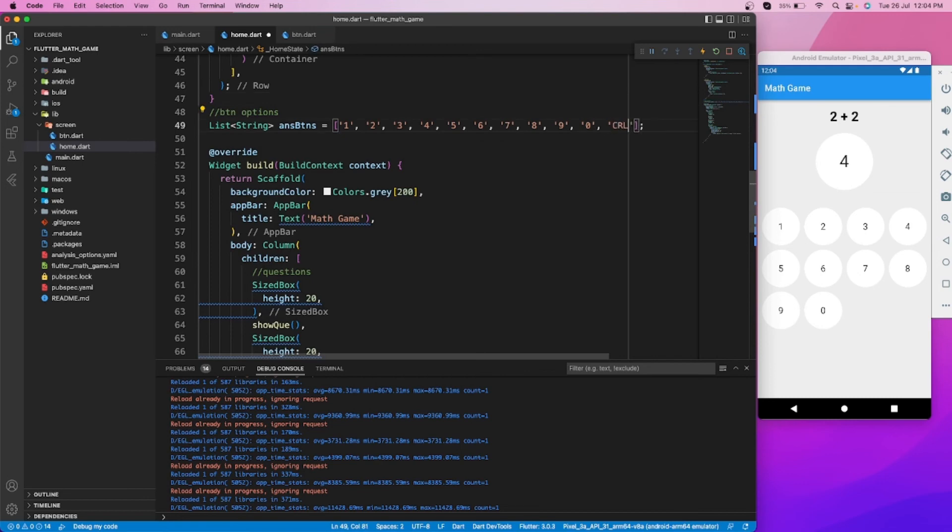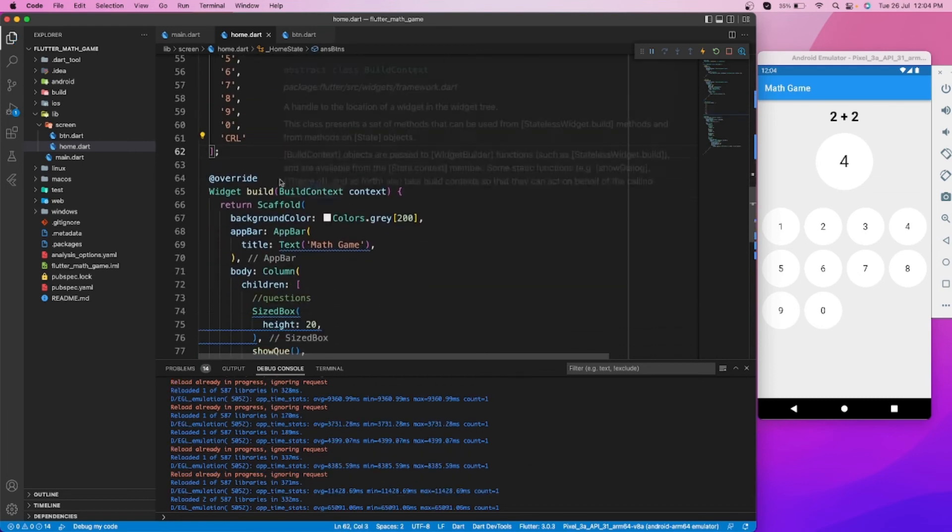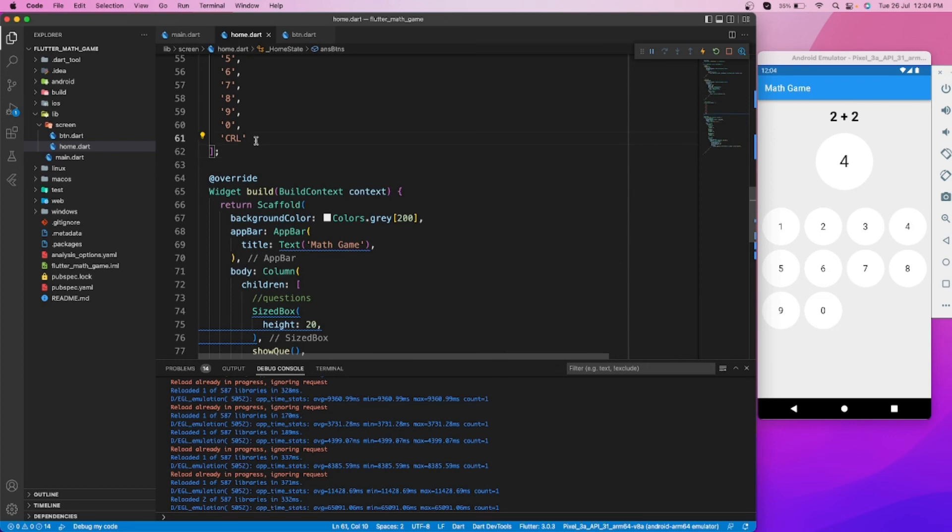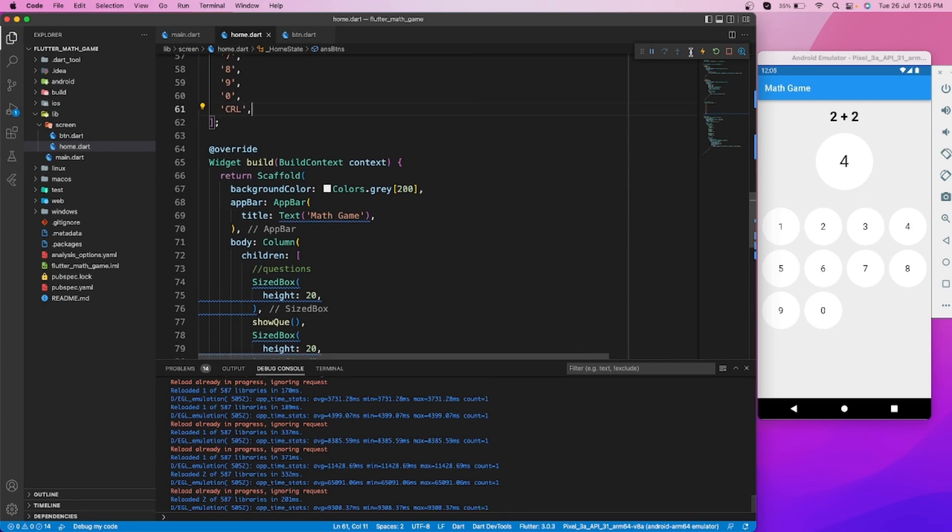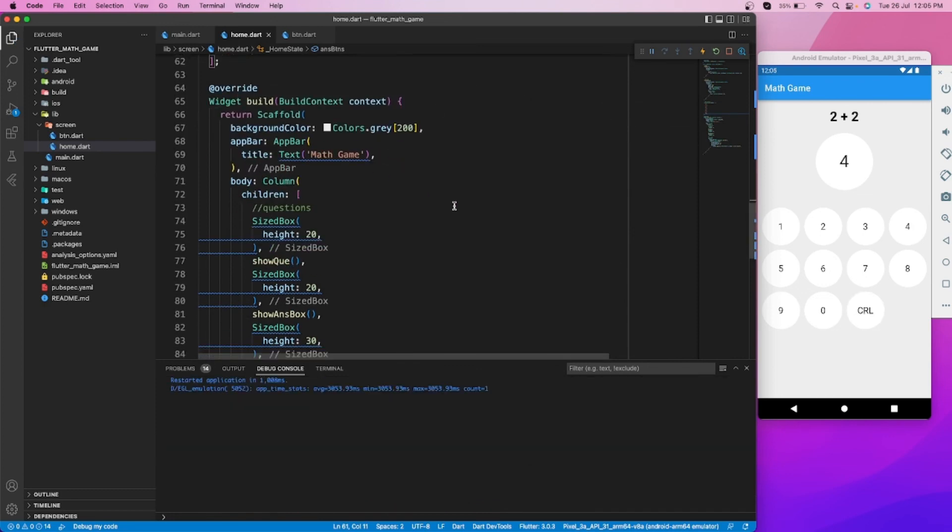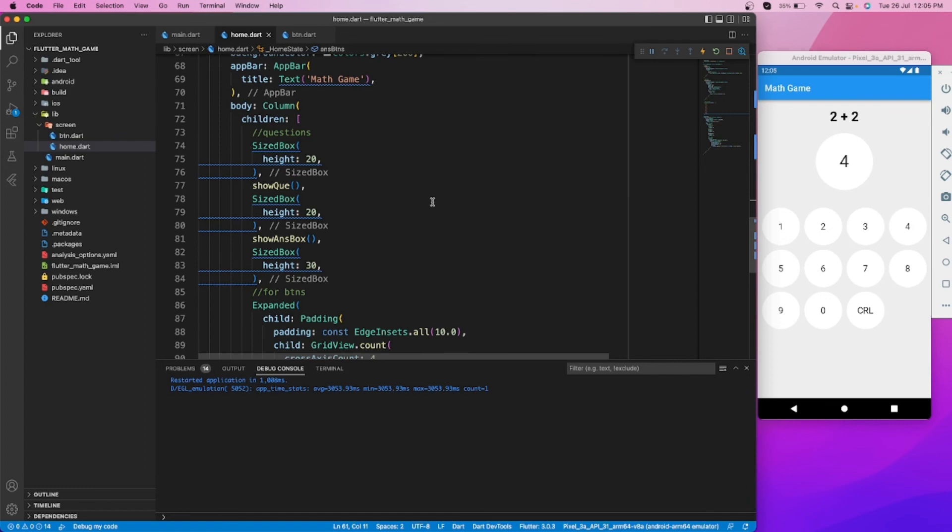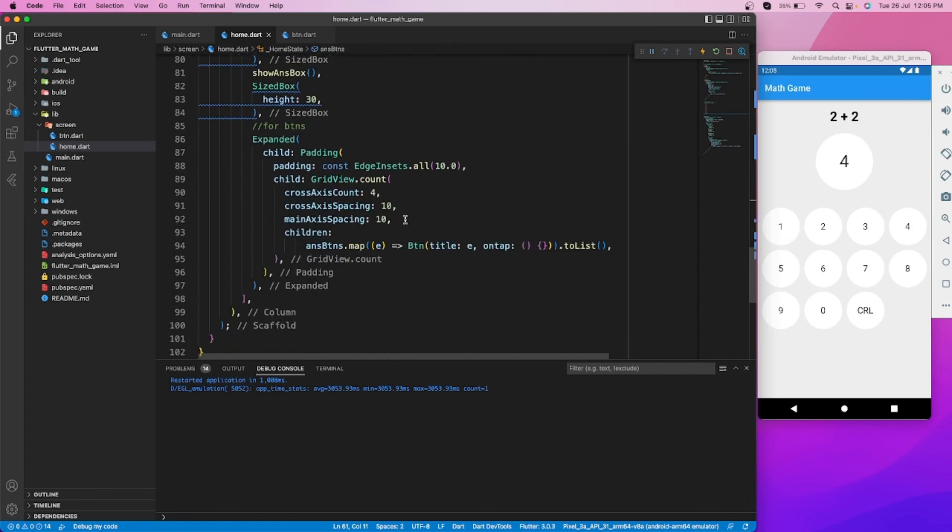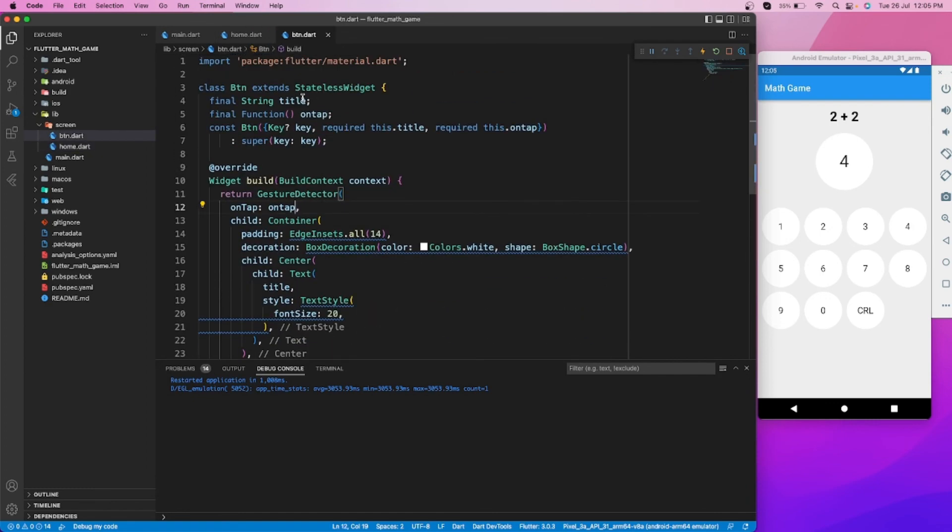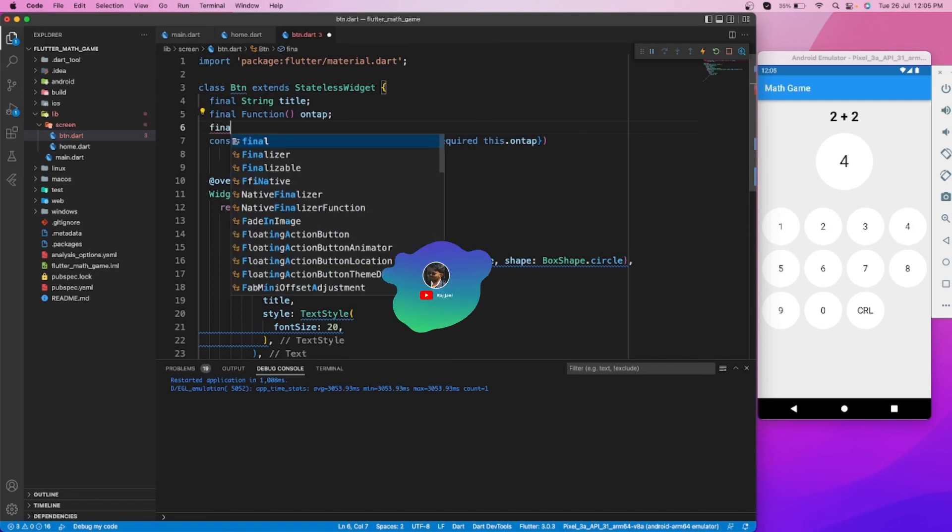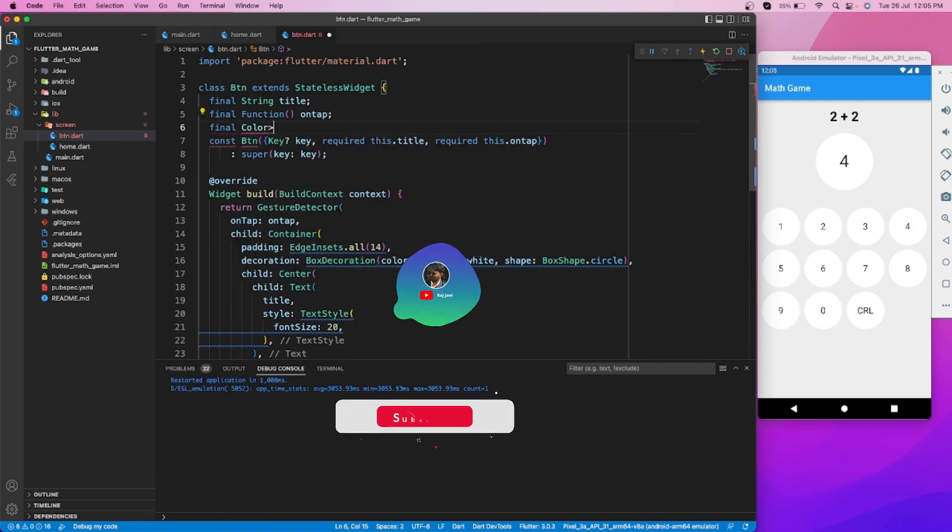Let's add one more button to clear the user's answer if the user inputs a wrong answer. As you can see, our UI is ready.